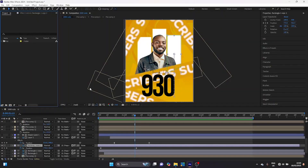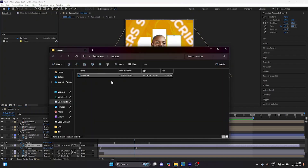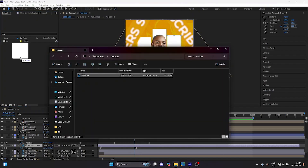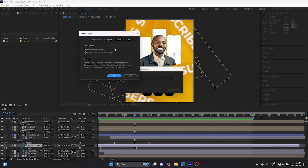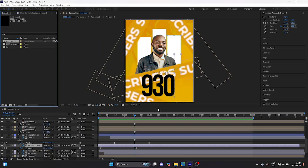I'm going to my file explorer here and I'm just going to drag this into After Effects. I'm going to leave my import kind on composition within layer size and I'm going to click OK.